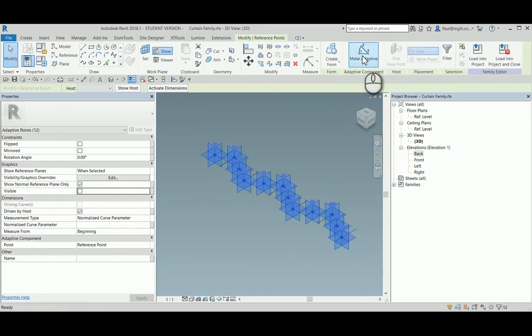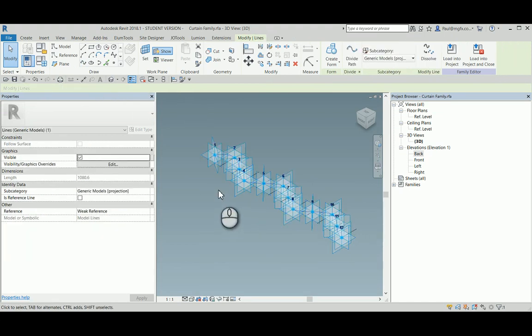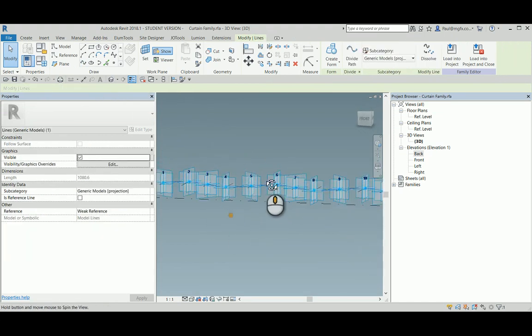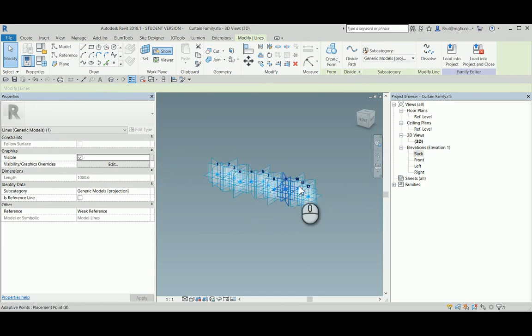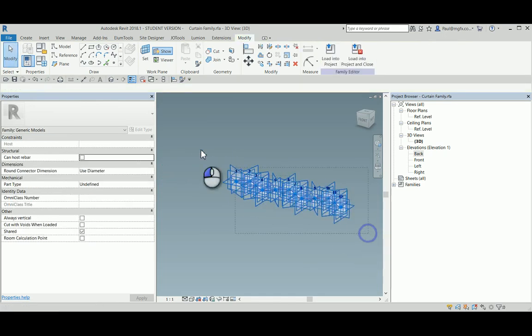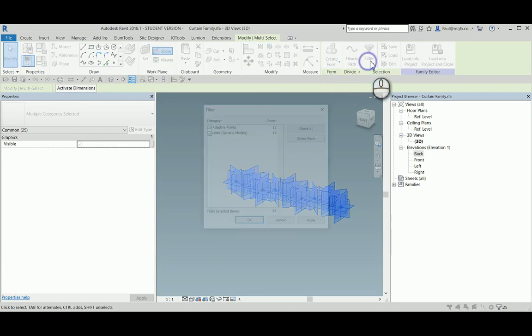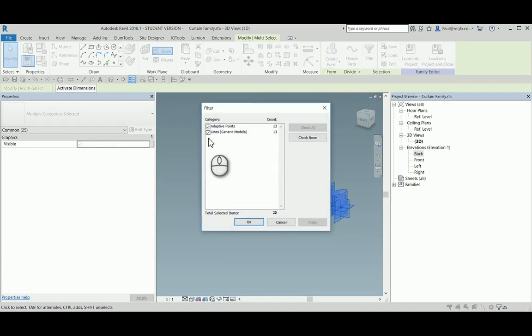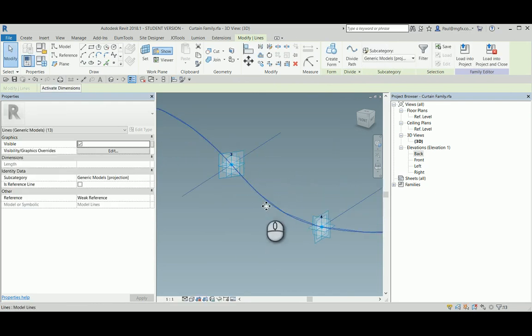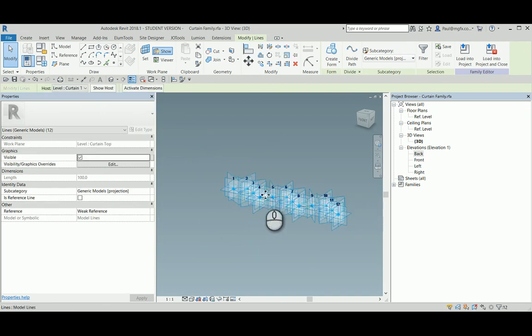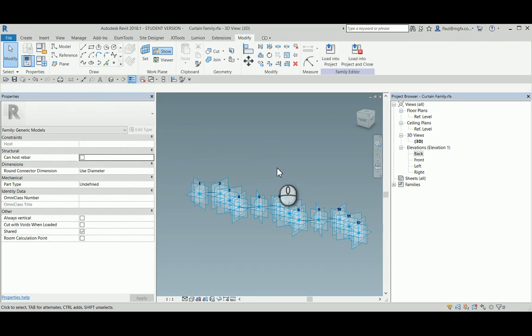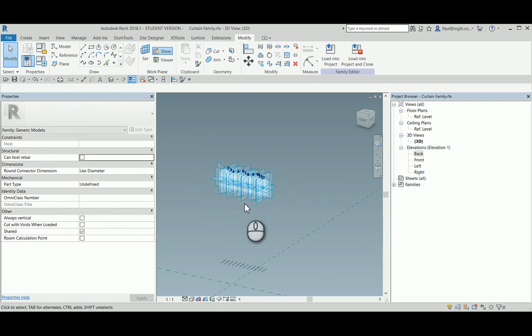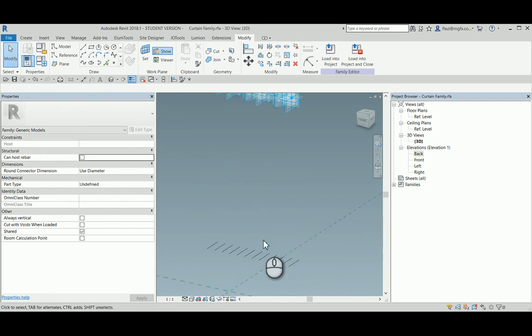I select all of these points and I make them adaptive, which means that we will be able to manipulate them within the project. I fit the spline through them. There's the spline. Then what I'm going to do is delete the lines that I created them with. Deselecting the spline, press delete, there we go. Alternatively, I could have set those items to be invisible when loaded into a project.